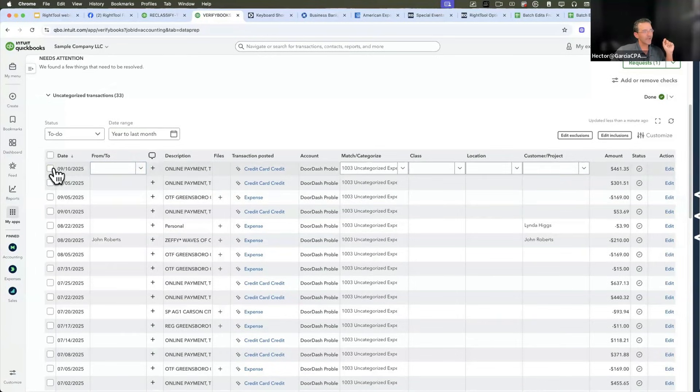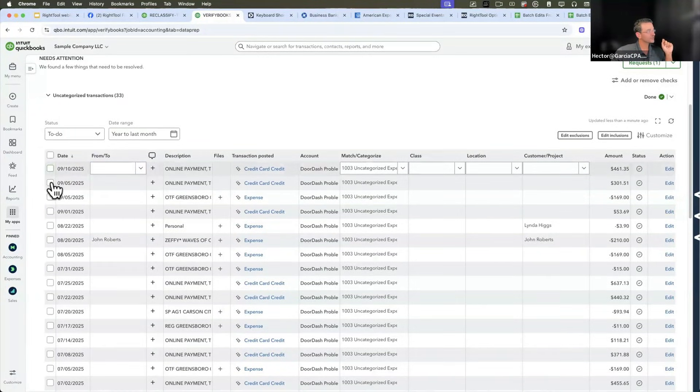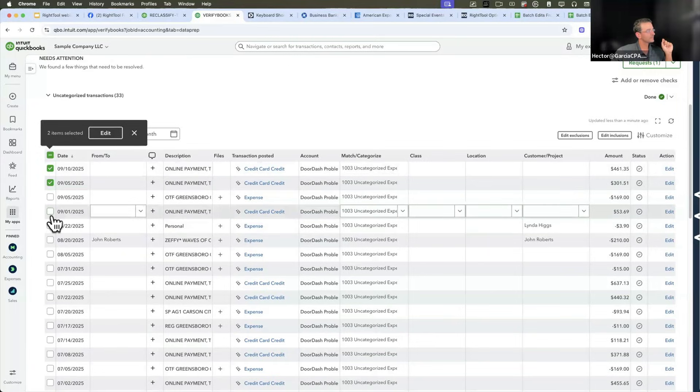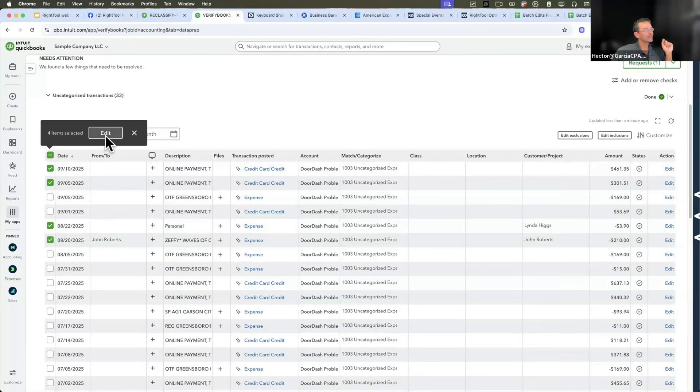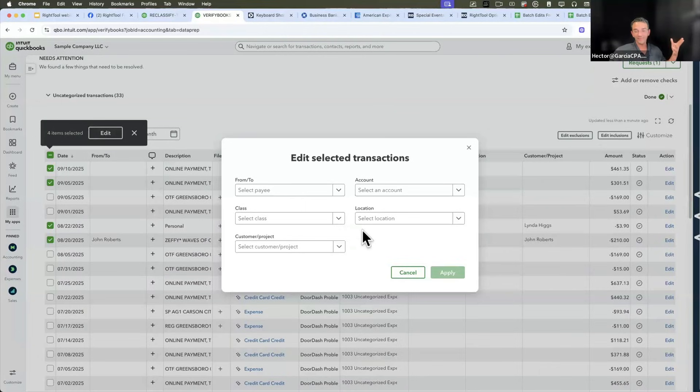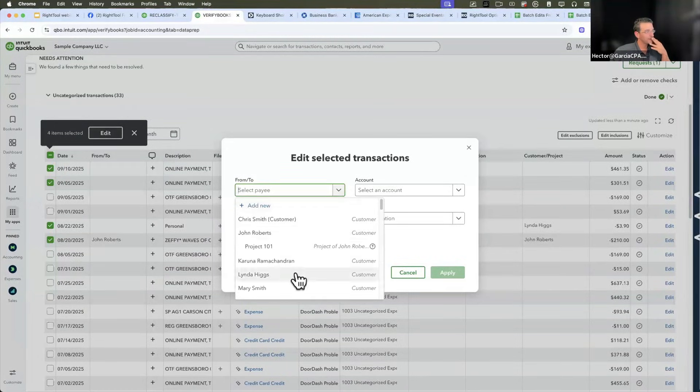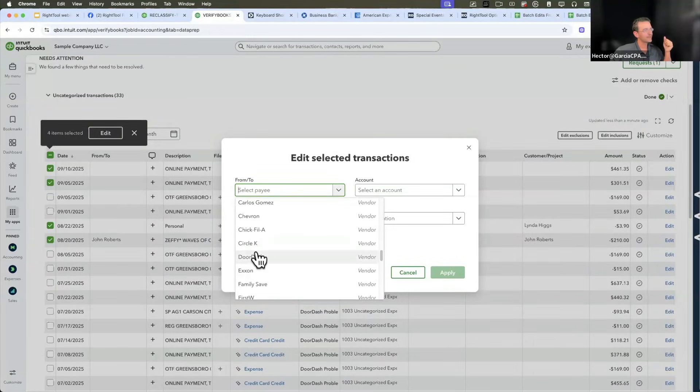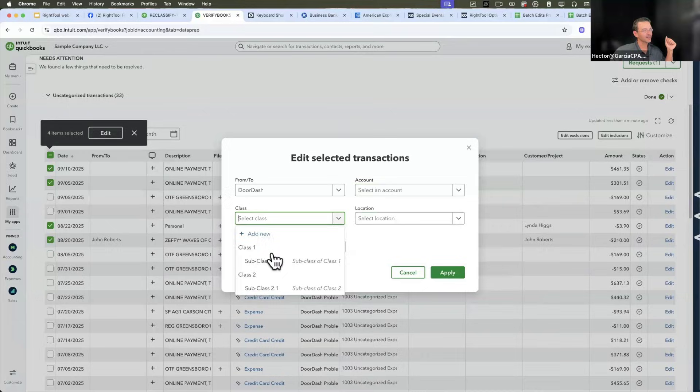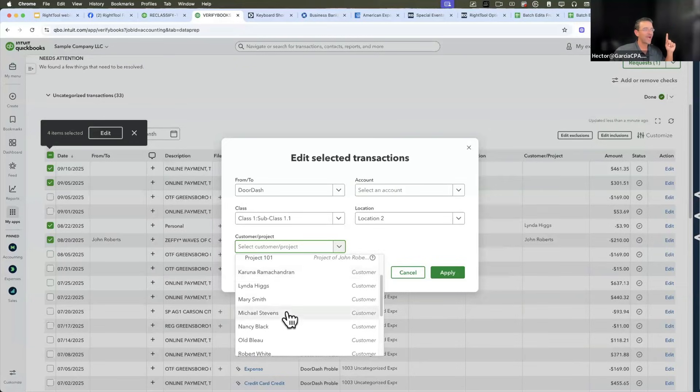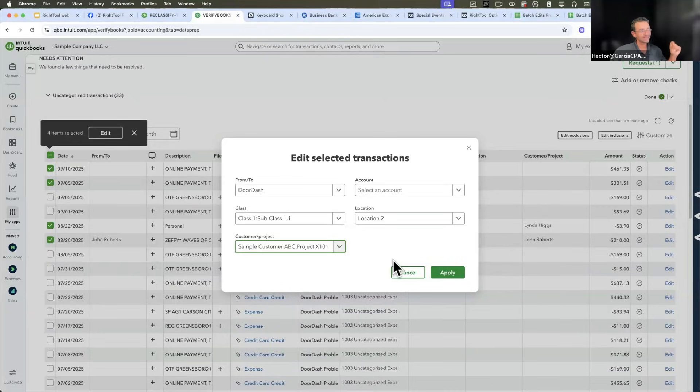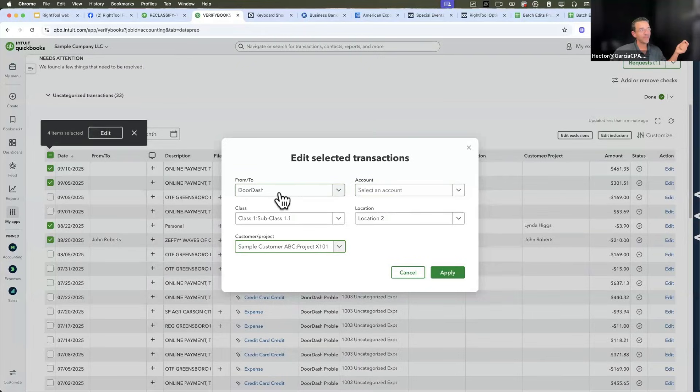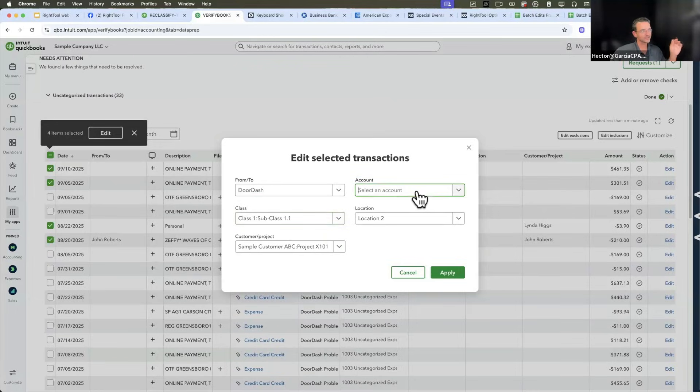In this screen, I can actually select a bunch of transactions, click on edit, and watch this. This blew my mind. And I think most people haven't even noticed that this is here. I can change the payee, I can change the expense account, I can change the class, I can change the location, and I can add the customer project all in one fell swoop.